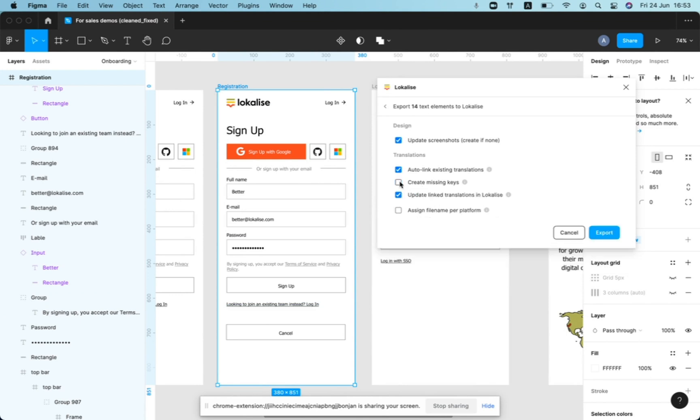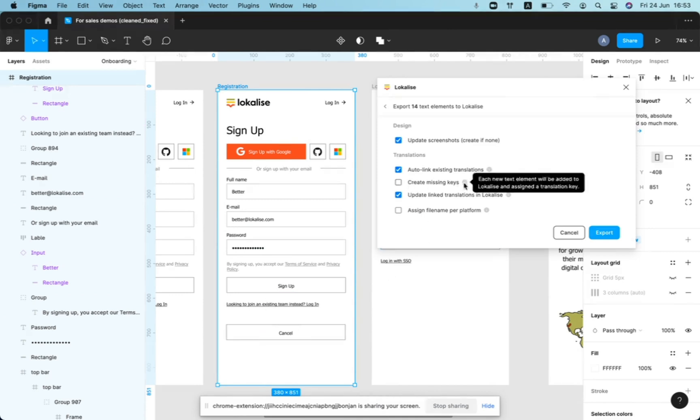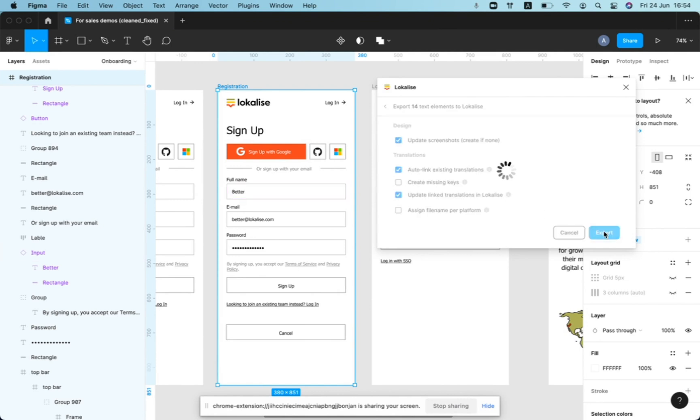And if we do not select this option, we will just create this linking attempt and there'll be no keys created at all. So anything that won't be linked automatically will remain unlinked and I will show you the result.